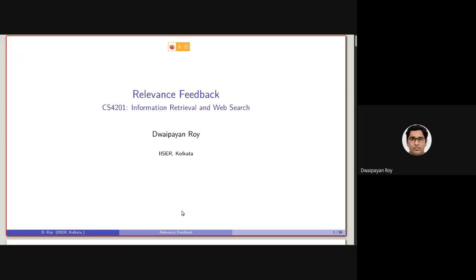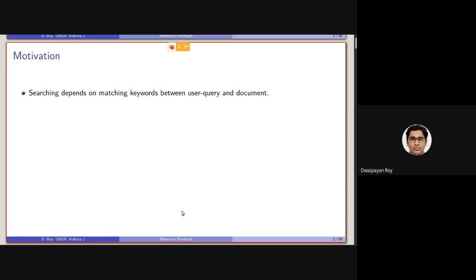Today we will be discussing a very important topic in information retrieval called relevance feedback. The motivation of relevance feedback is that retrieval models discussed so far in this course, such as language model, BM25, or TF-IDF, all work based on matching of keywords.